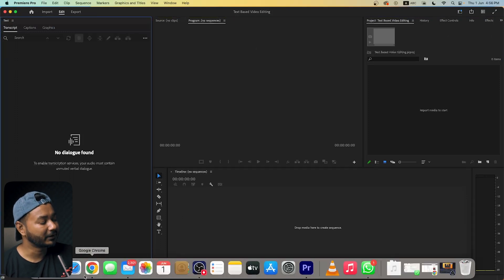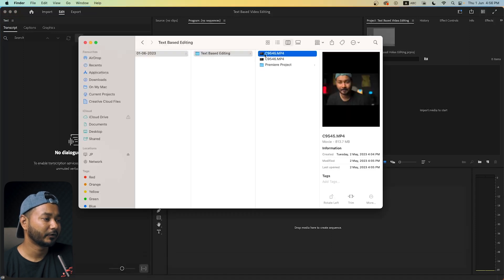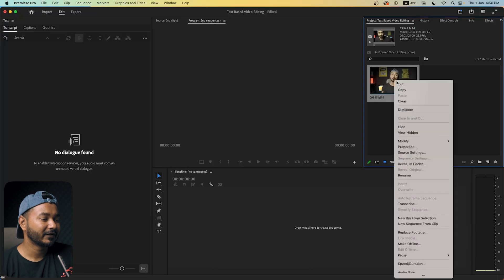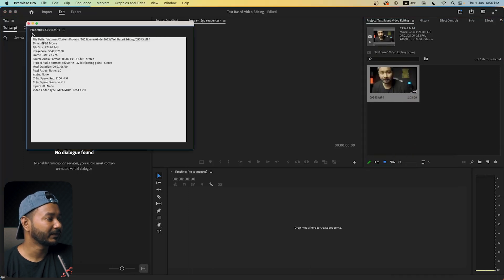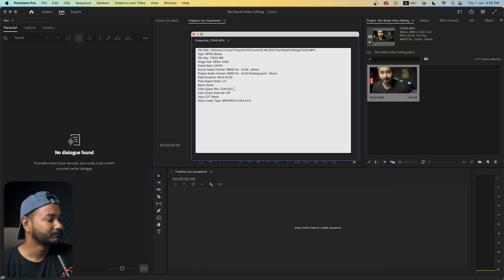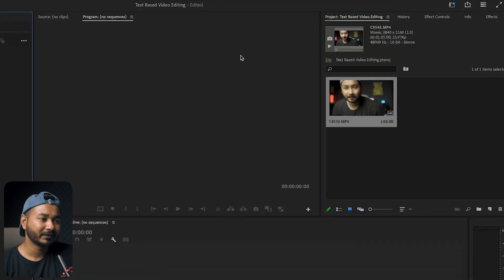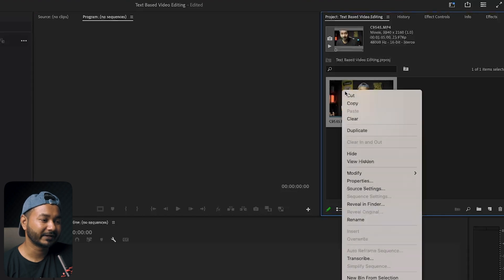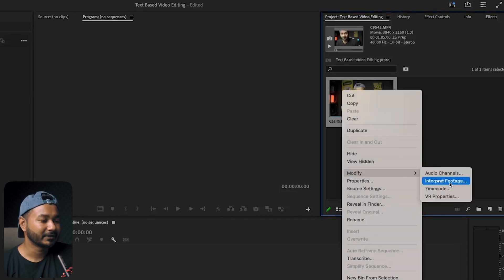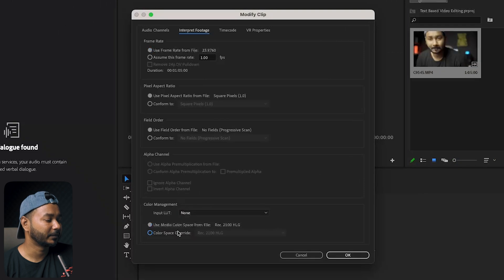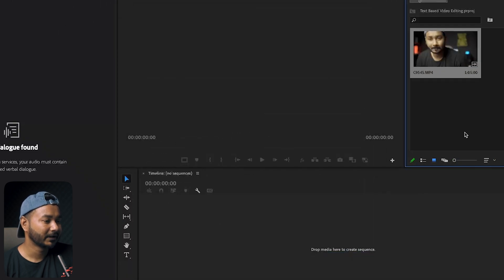This is the project panel, this is our program panel, and this is the text panel. First we need to import the video clip. I have already opened the folder — this is the video clip I'm going to use, I just click and drag it in. I recorded this video in HLG format — the color space is Rec 2100 HLG — so I need to convert it. I'm right-clicking, then going to Modify > Interpret Footage and interpreting it to Rec 709, then clicking OK.